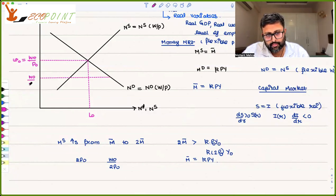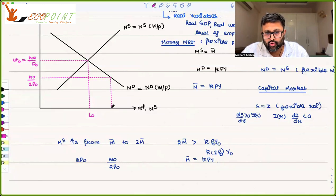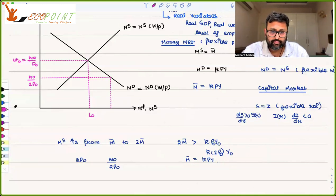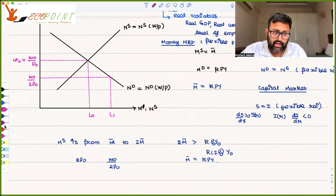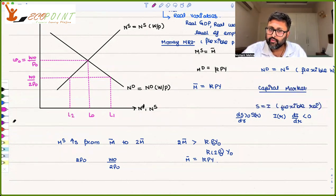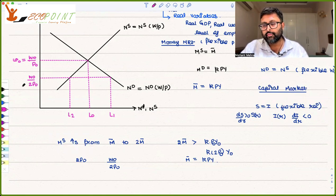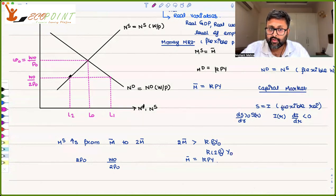Nominal wages are still W₀ but prices have increased, so the real wage is going to fall. At this lower real wage, demanders of labor would want to demand L₁ amount of labor, while suppliers of labor would want to supply only L₂. Suppliers say they are not getting higher wages, so they supply less, but demanders want more — creating excess demand for labor.